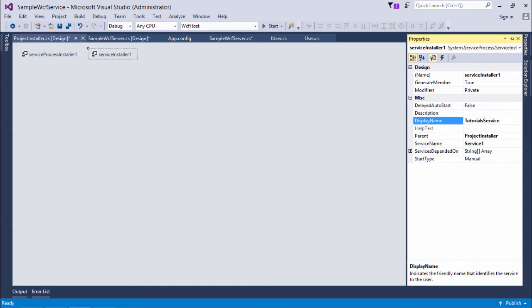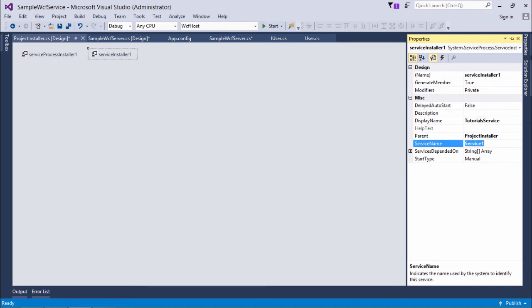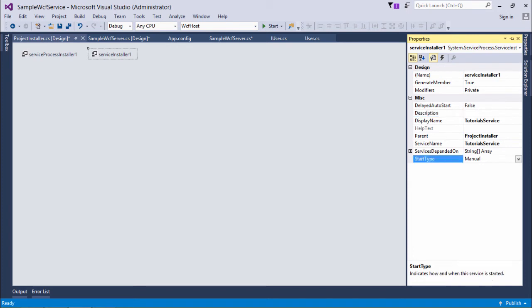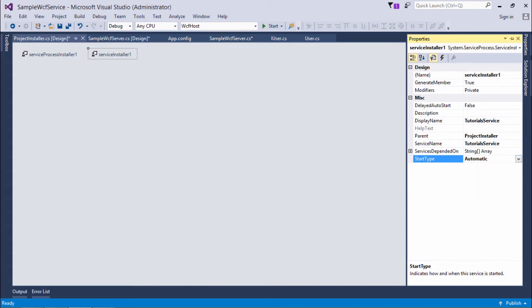Similarly I'll put the same value in the service name. If you want you can put any description. Service start type means when you want your service to be started. I want it automatic, meaning as soon as your system starts, it will start this particular service in the background.